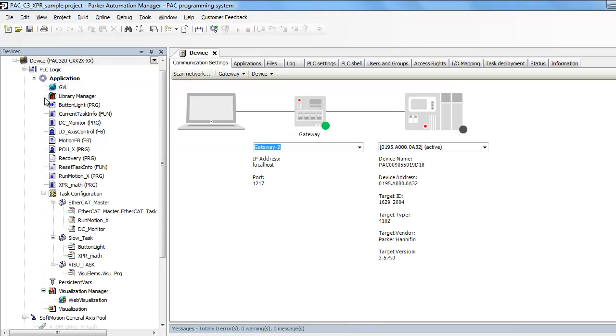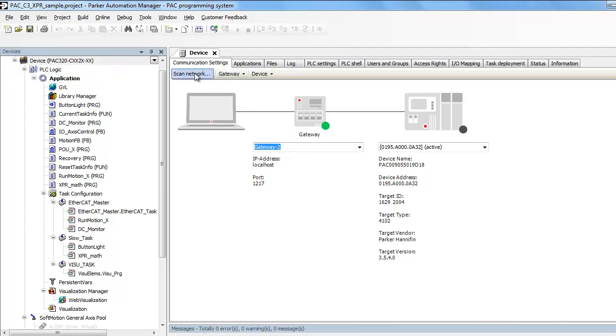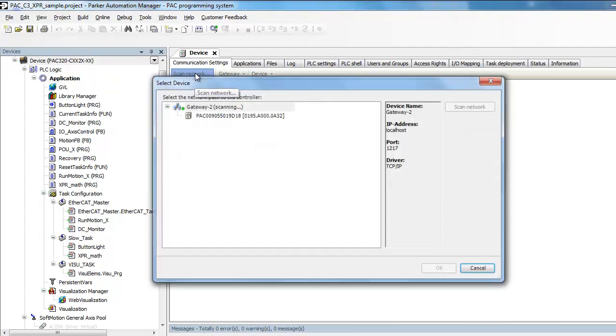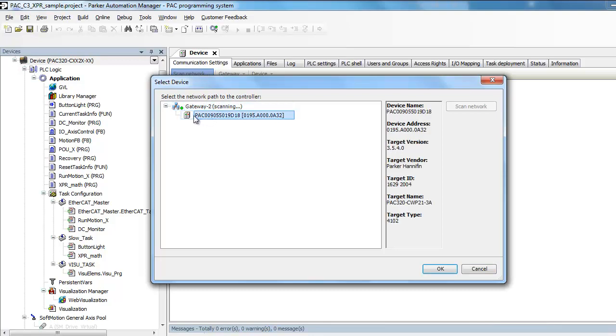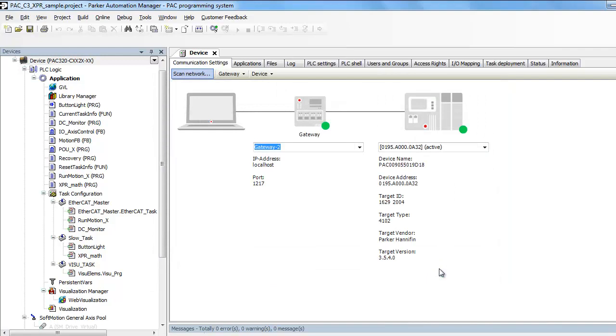Double click on the device, click on Scan Network, and you can see your PAC controller, press OK. The green light indicates that you are communicating to the PAC controller. It does not mean you're actually online with the PLC, but it is communicating.